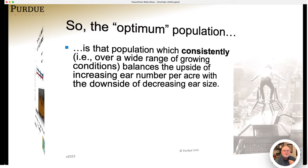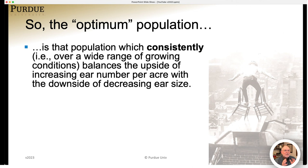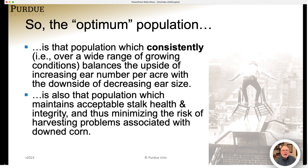The optimum population is that population which consistently balances the upside of increasing ear numbers per acre with the downside of decreased ear size. When I say consistently, I'm referring to performance over a wide range of growing conditions. We don't grow corn in a perfect environment — some years are close to perfect, others have a lot of stress. Furthermore, the optimum population is also the one which maintains acceptable stalk health and integrity, thus minimizing the risk of harvesting problems associated with corn that lodges severely.